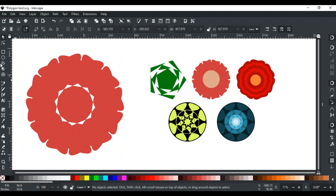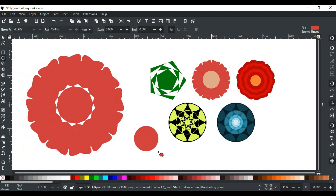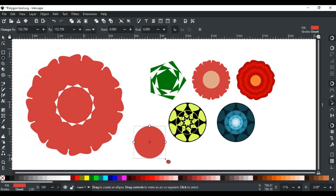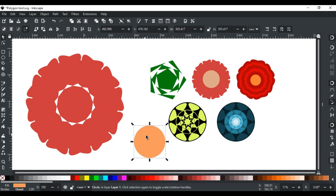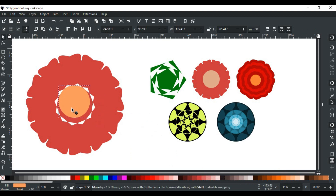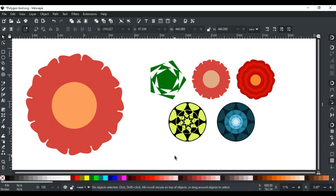Only a circle in the center is missing. So for this, we will select the ellipse tool and draw a circle. Change its color, then place it in the middle — just like that. So a flower is created just using the polygon tool.